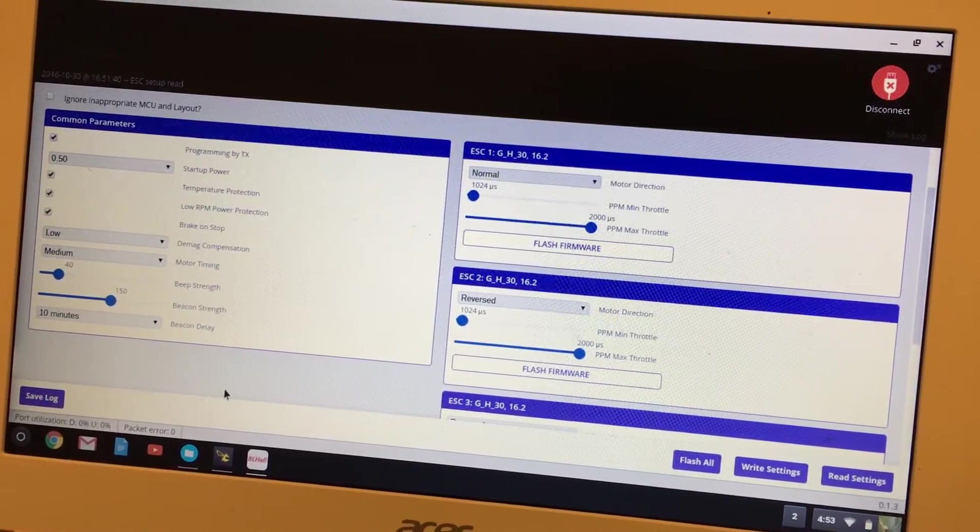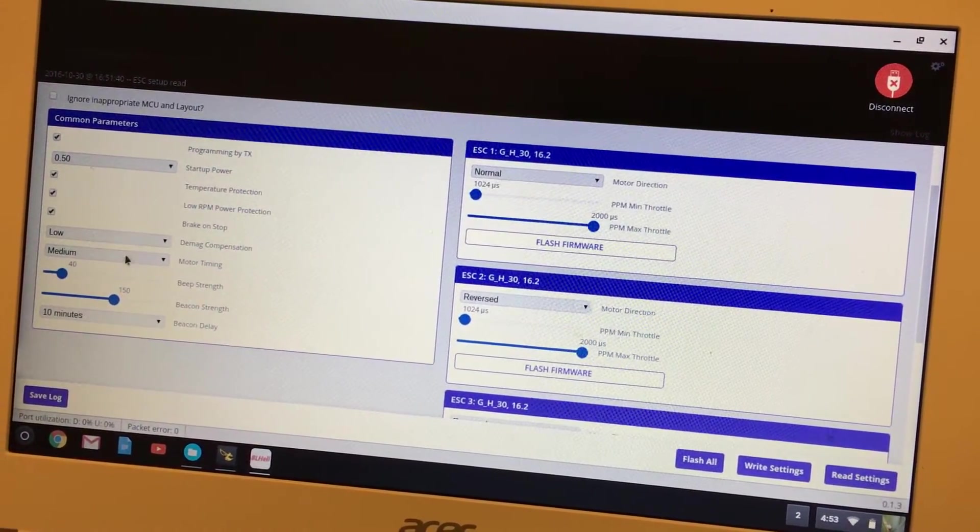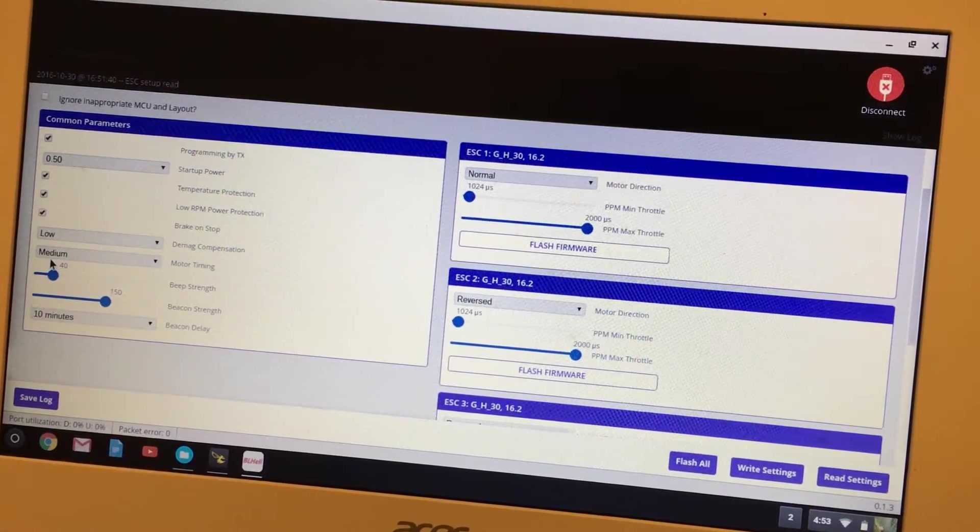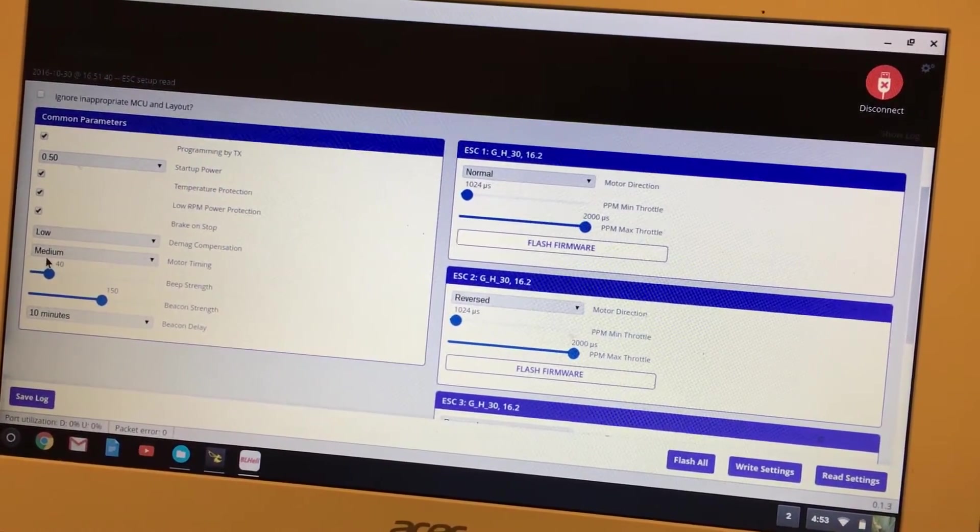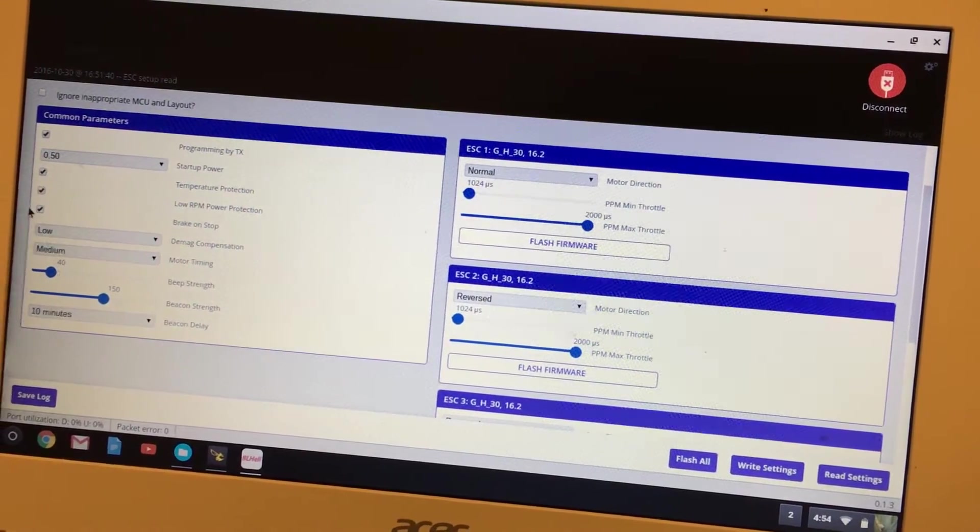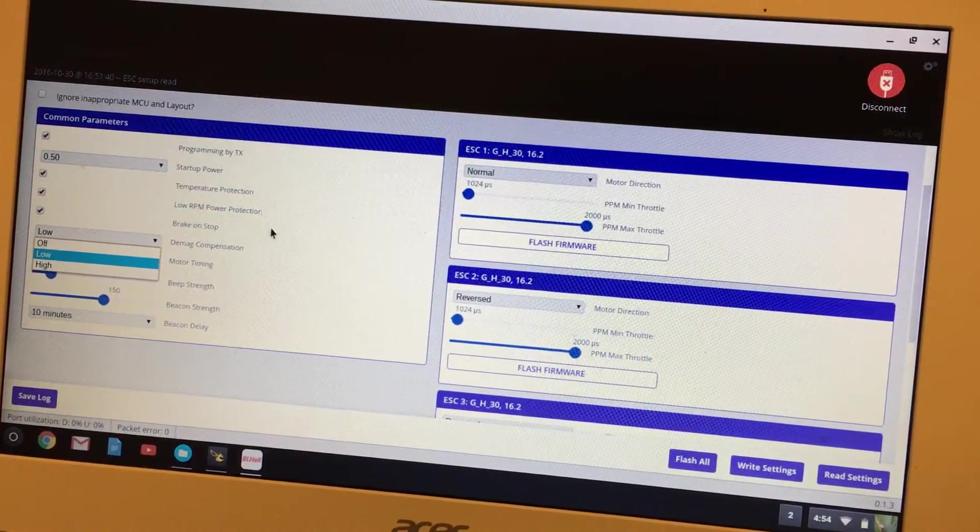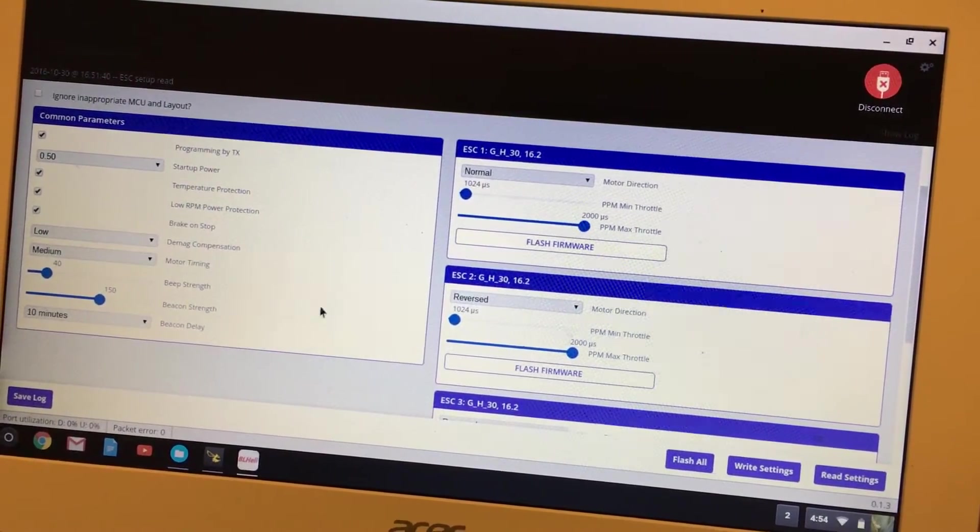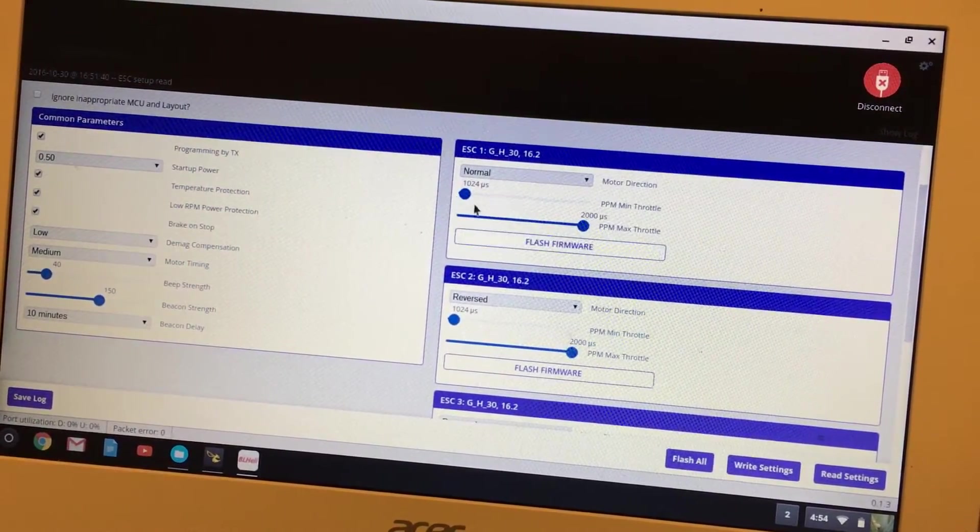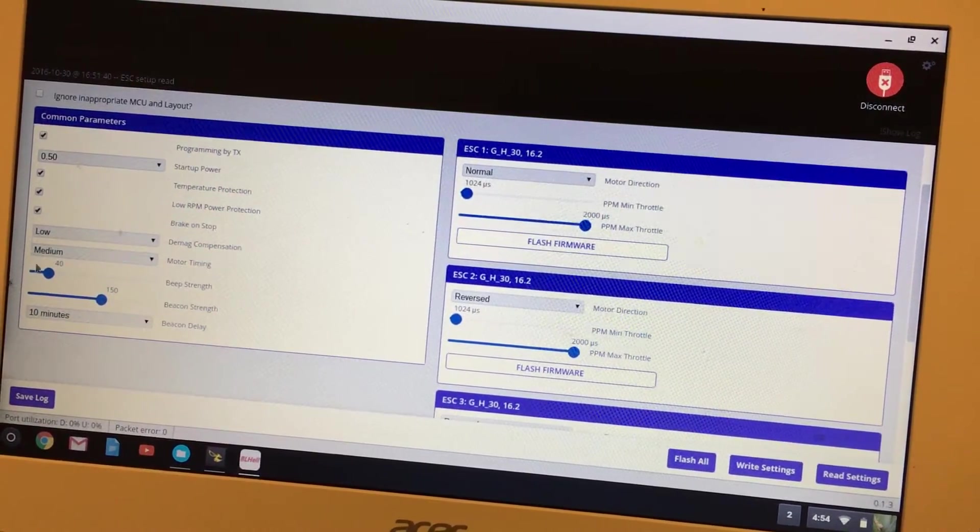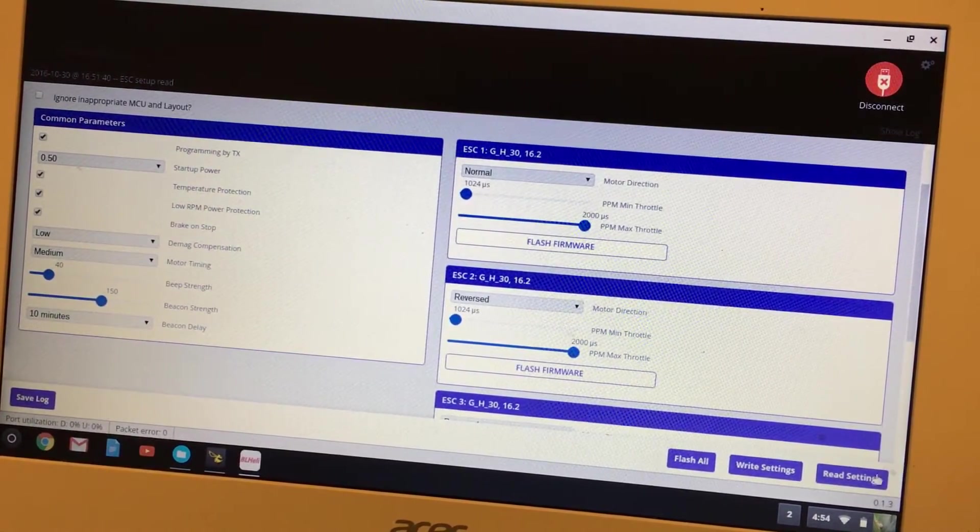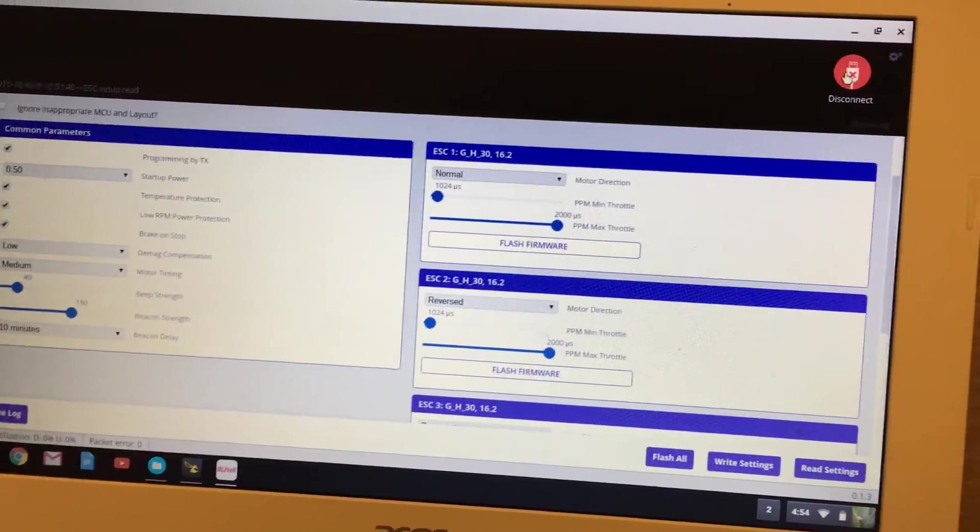I'm running 2300 KV motors, so low and medium works. Like I said, I may bring that up a little bit and mess with it. But the main thing I want to show you is 1024 and 2000, and then brake on stop.